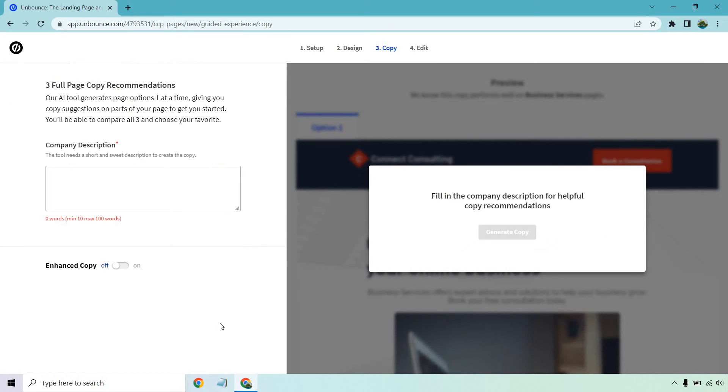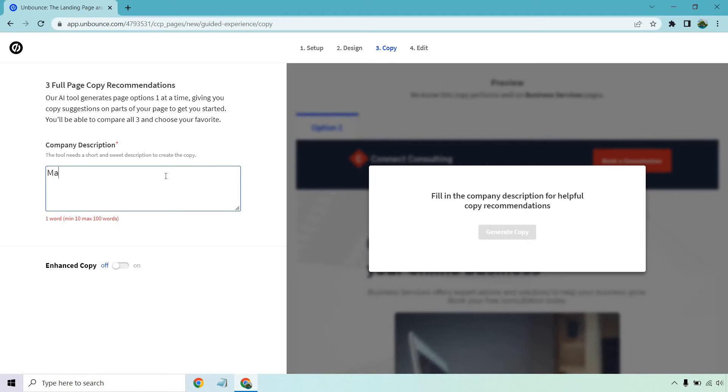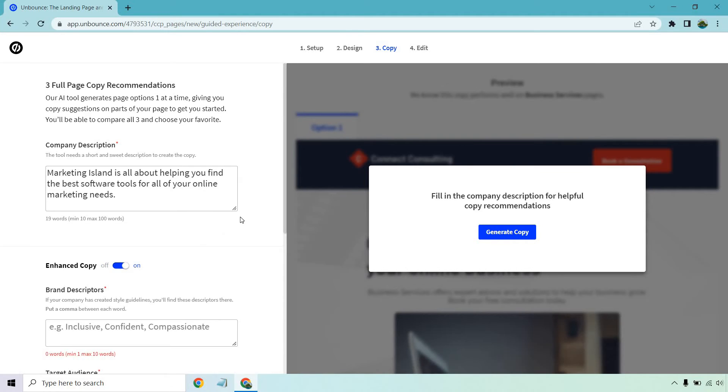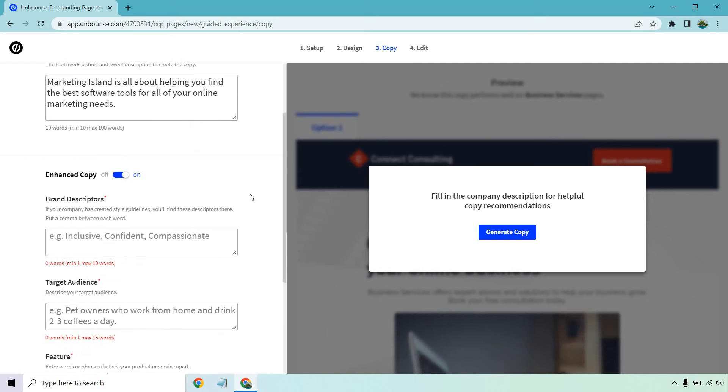All right so we have fill in the company description for helpful copy recommendations. So company description. The tool needs a short and sweet description to create the copy. So give me a sec. I'm just going to type in the description about Marketing Island. So Marketing Island is all about helping you find the best software tools for all of your online marketing needs.